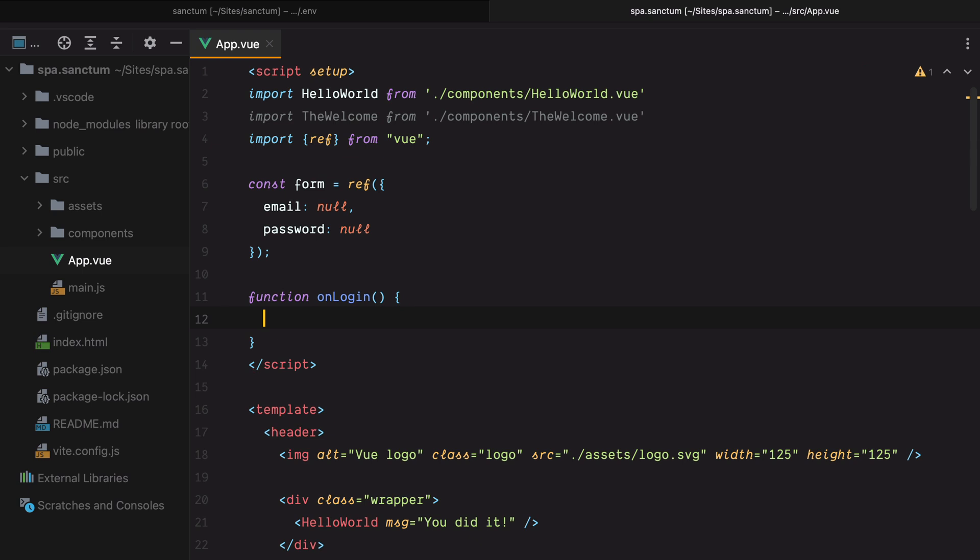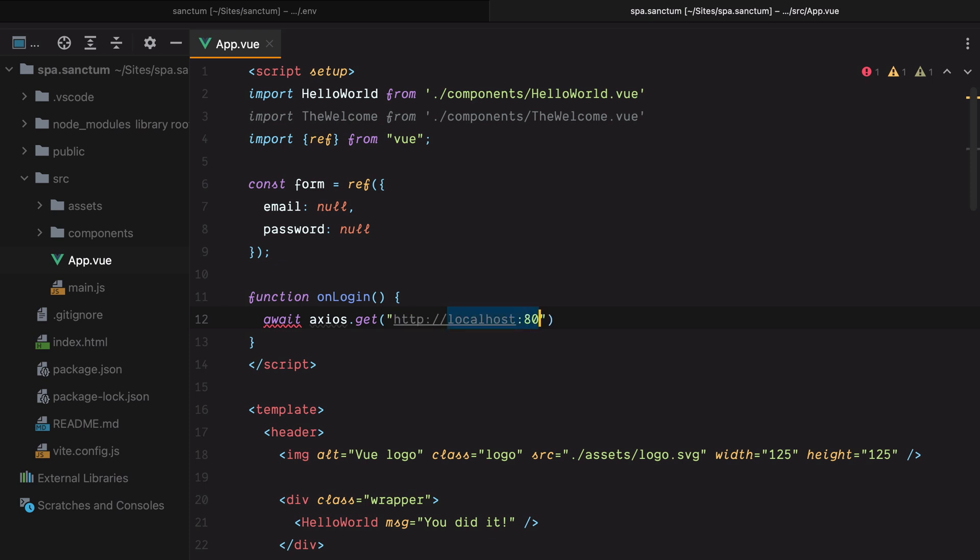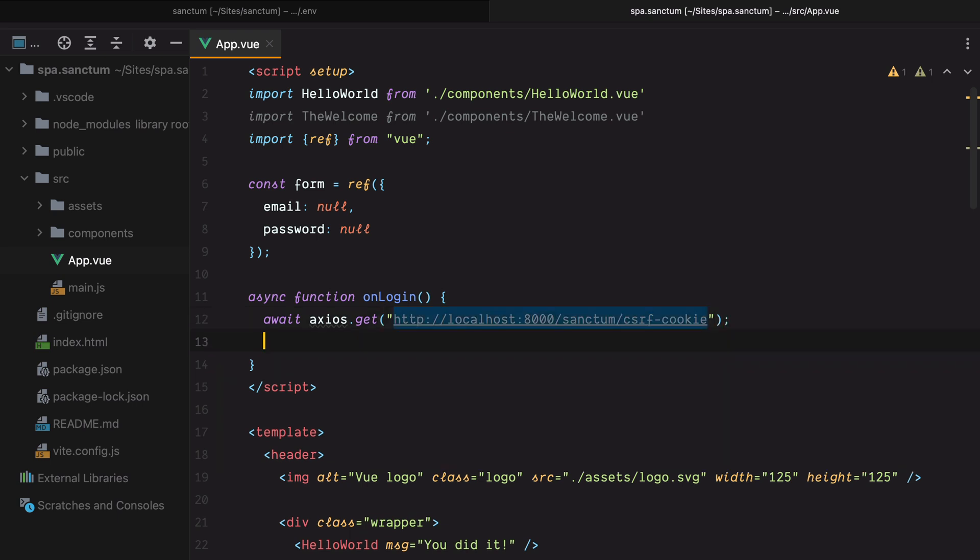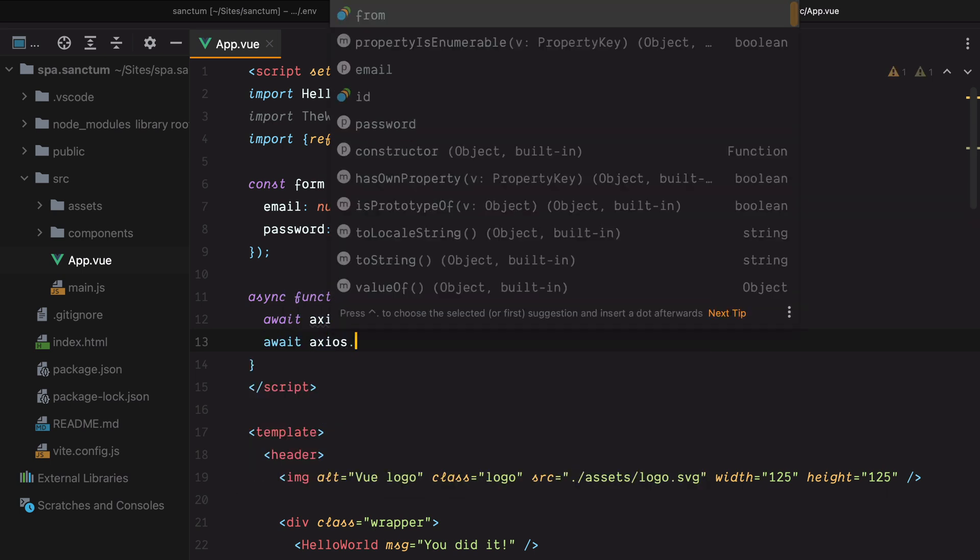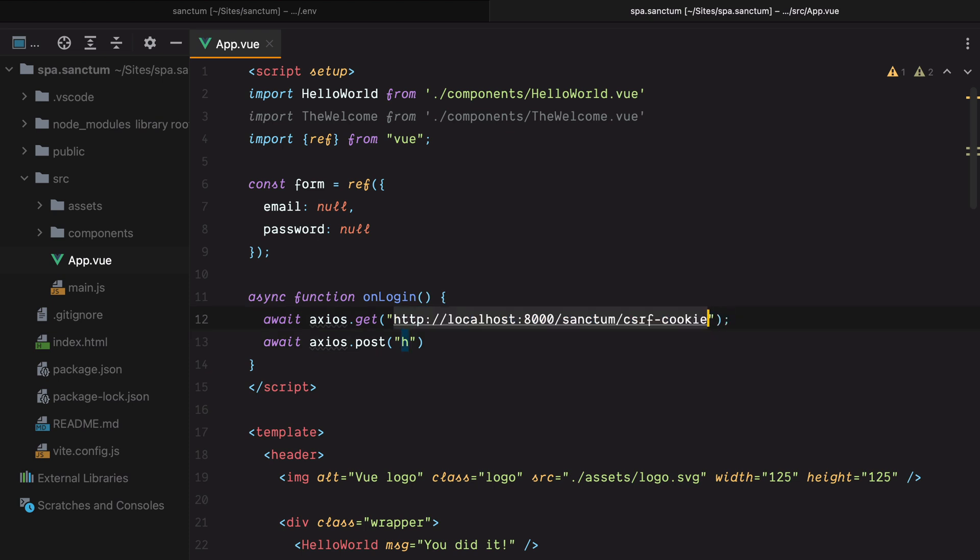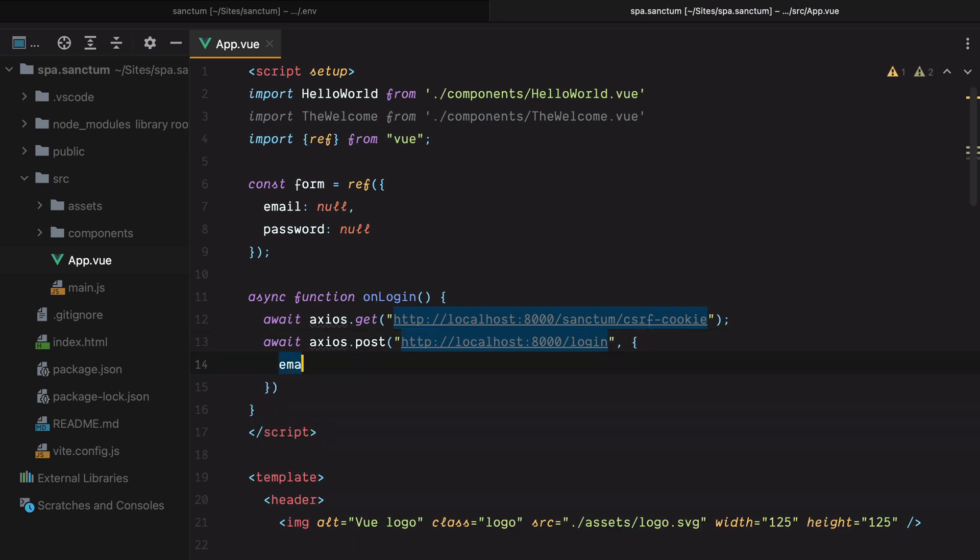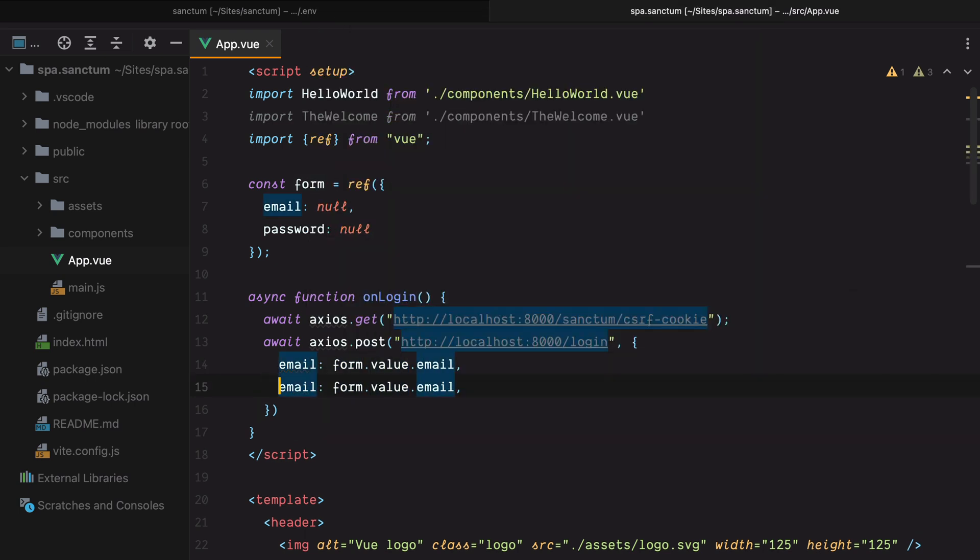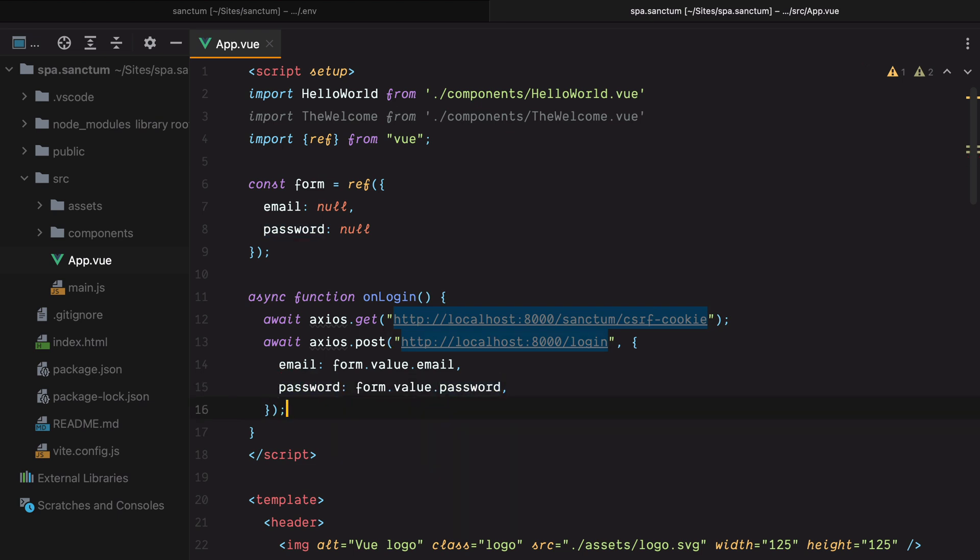The first thing we need to do here is call the Sanctum CSRF cookie endpoint. This will set a cookie with a CSRF token Axios can then use for subsequent requests. So we'll do await axios.get http localhost port 8000 sanctum slash CSRF cookie. Let's make this function async. And then what we need to do is call the login endpoint with our email and password. So we'll do await axios post and let's grab this. We'll have login and we need to send our email and password. So email is form.value.email and password.